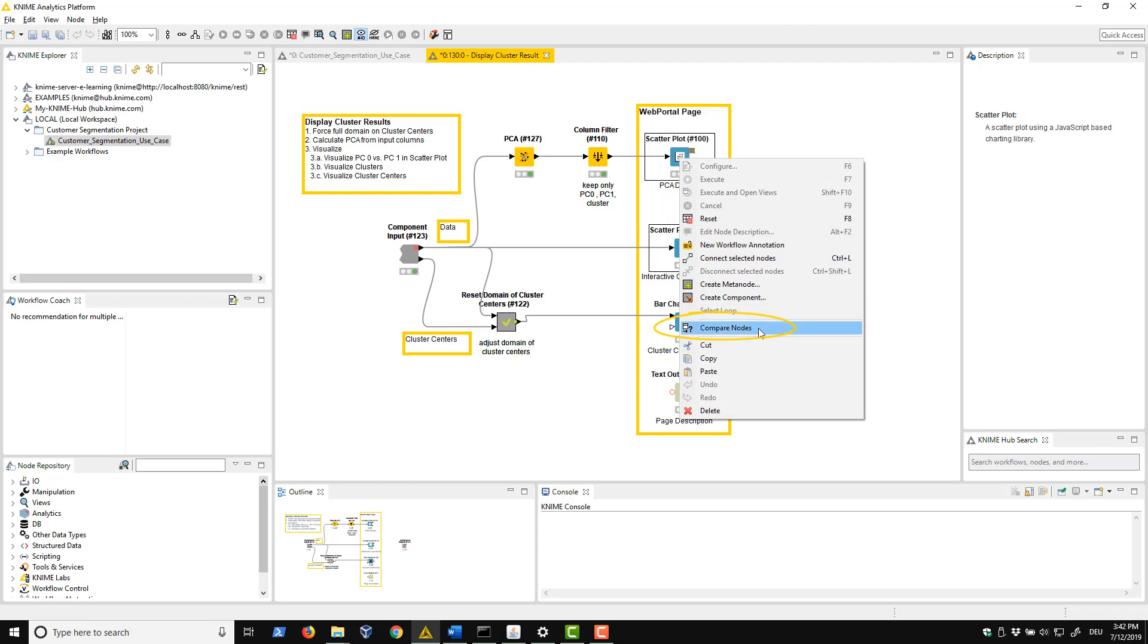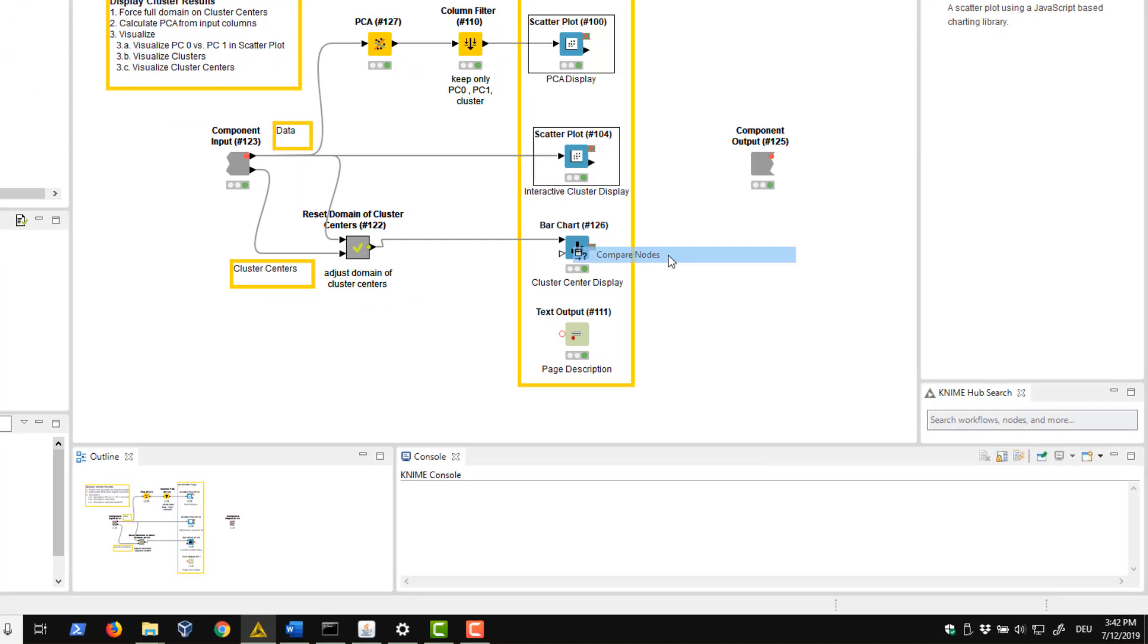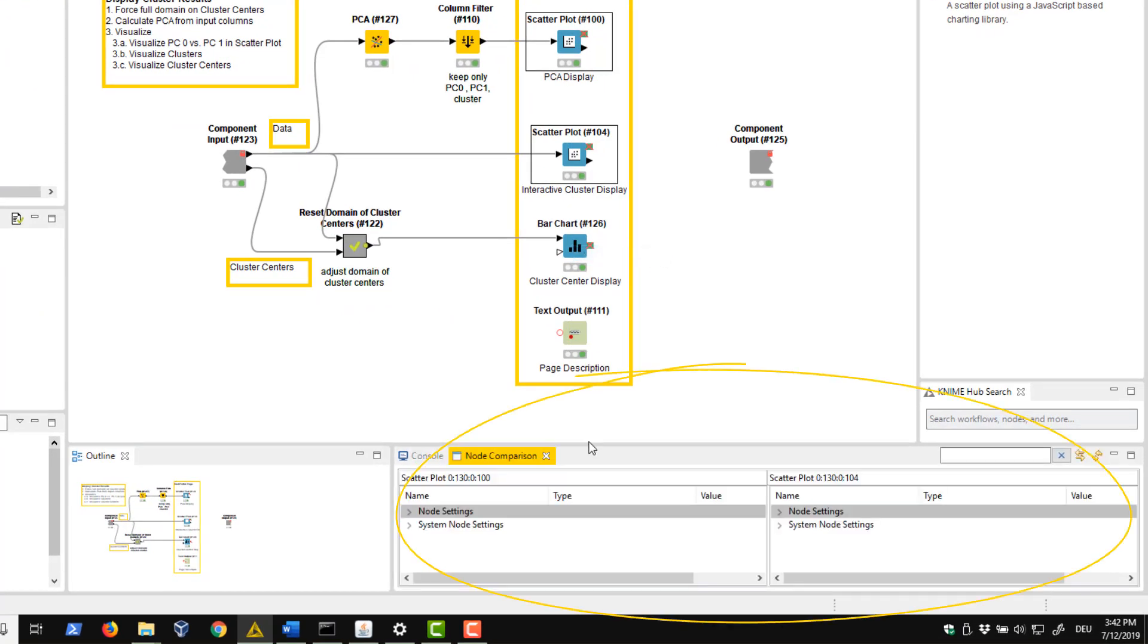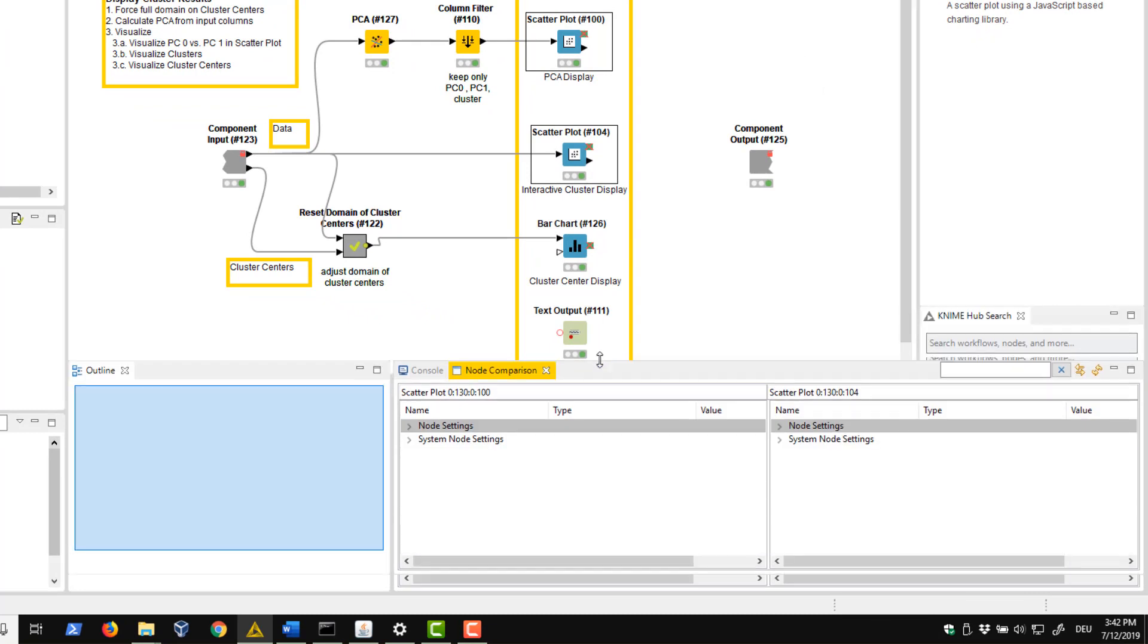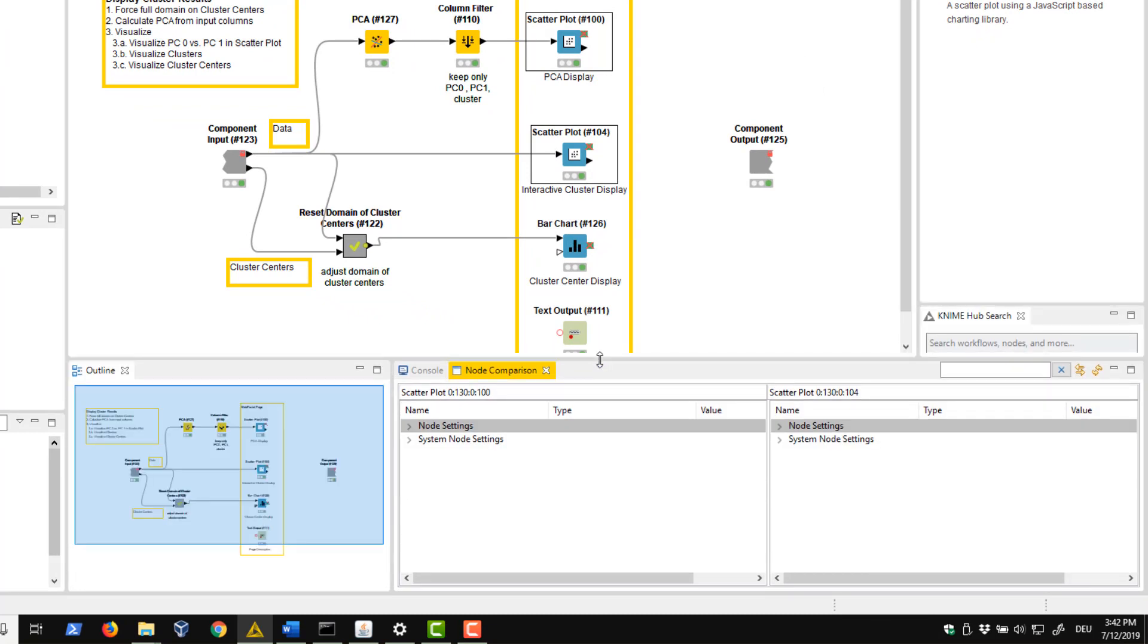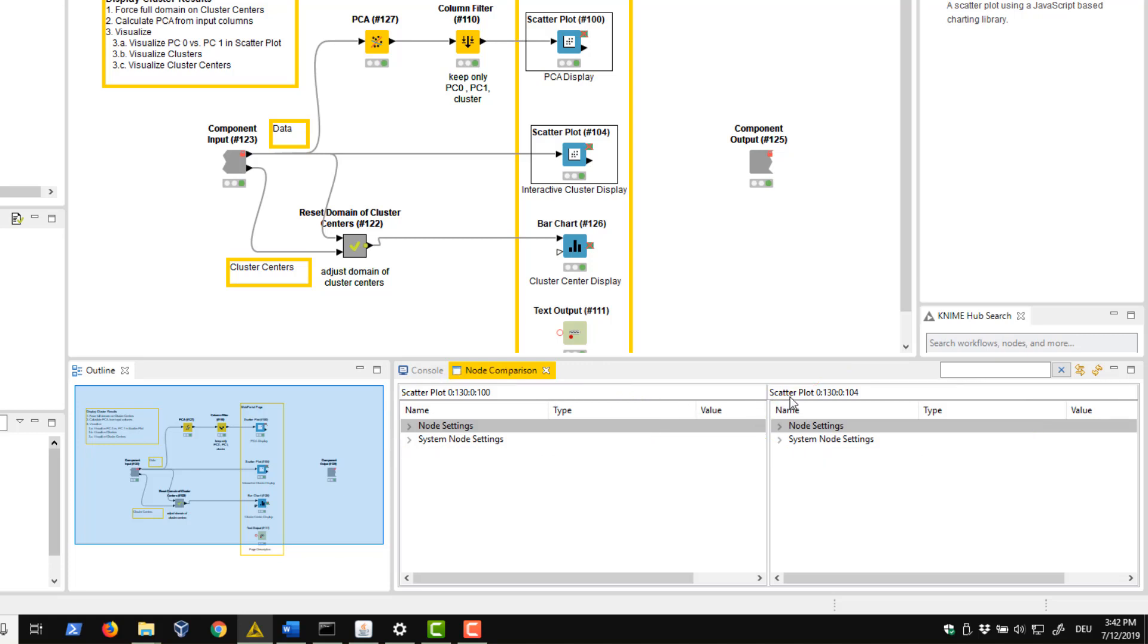Now the node comparison view appears next to the console view in the bottom right corner. The node comparison view shows the two nodes and lists their settings. The node ID, shown here, helps you to identify them.